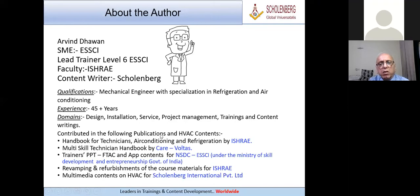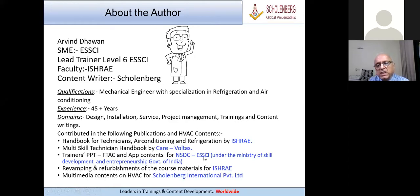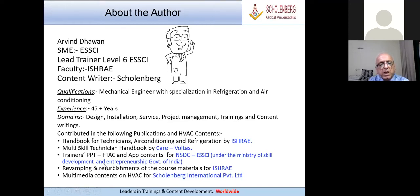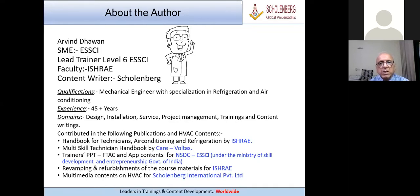I have contributed to the following publications and HVAC contents: Before Technicians Air Conditioning by SHRAE, Multi-scale Technician Handbook, Voltas Trainers PPT, FDAC, and app contents for NSDC under the Ministry of Skills Development, Government of India, revamping of course materials for SHRAE, and multimedia contents on HVAC. I am your trainer for this one-hour session, so we shall now move forward.